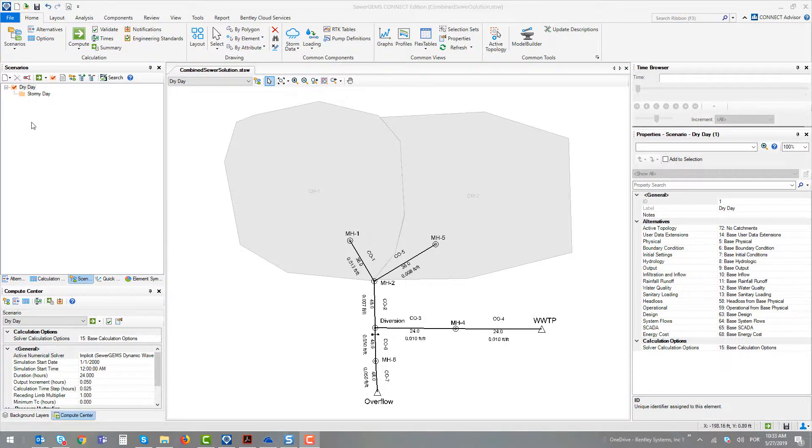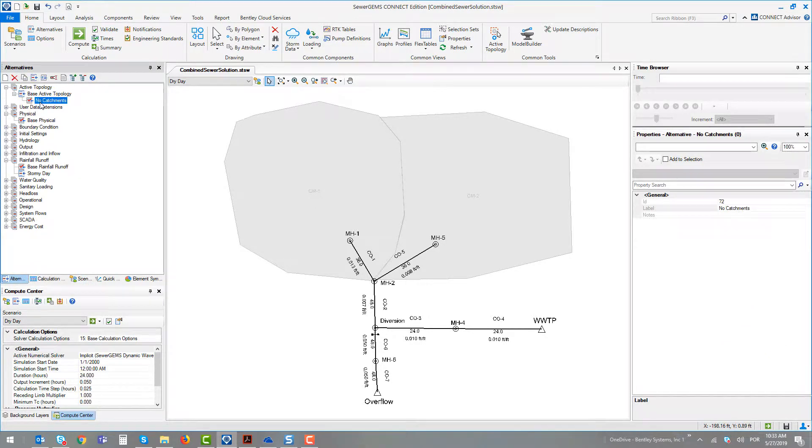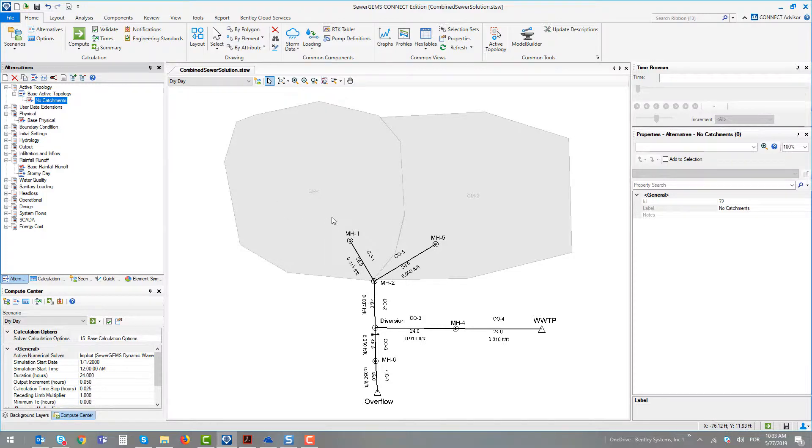The active topology alternative was helpful to create a situation where there are no catchments in the simulation. This is an interesting thing to do.